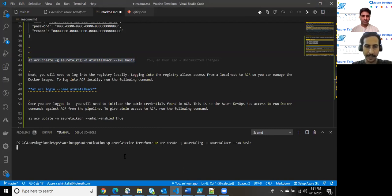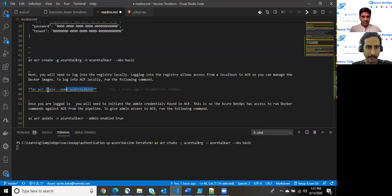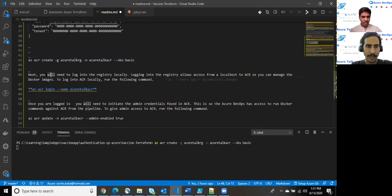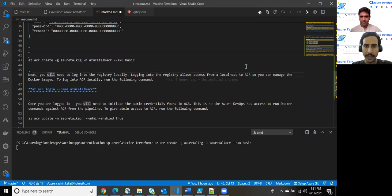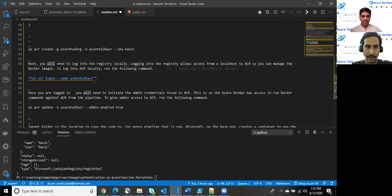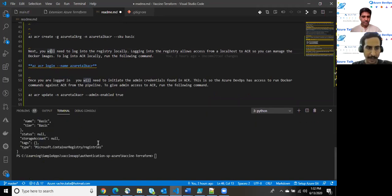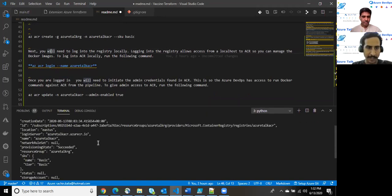So here we are. There are certain commands which I've already prepared. It creates an ACR. ACR stands for Azure Container Registry create a group with the group name as your talk RG and container name as your talk ACR and keeping the SKU as basic. So let it create. We should not take more than a couple of seconds.